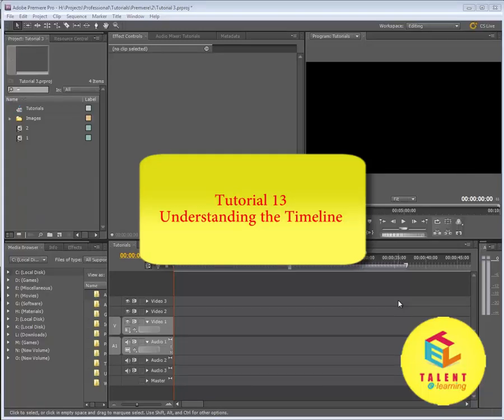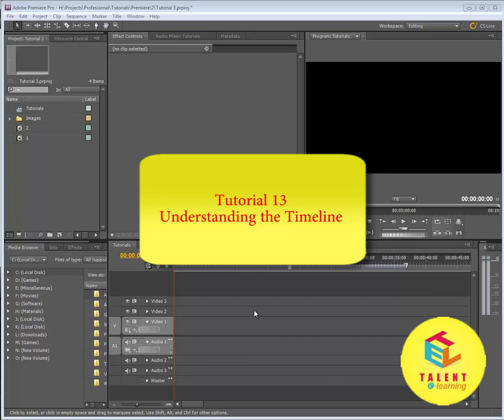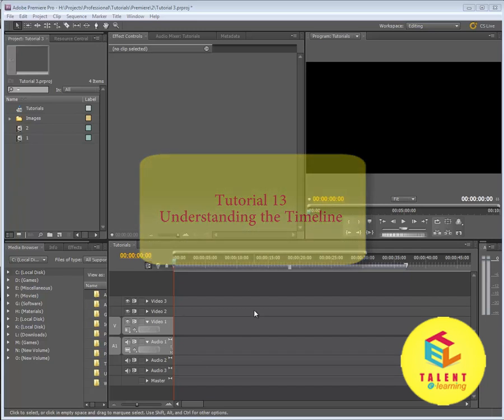Hello everyone and welcome to your 13th Adobe Premiere Pro tutorial, Understanding the Timeline. In this tutorial, we will talk more about the timeline in great detail. So let's start.